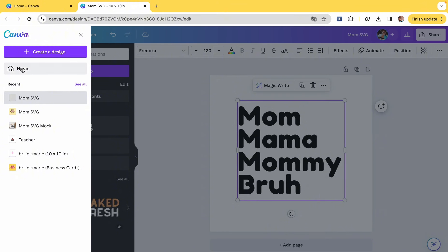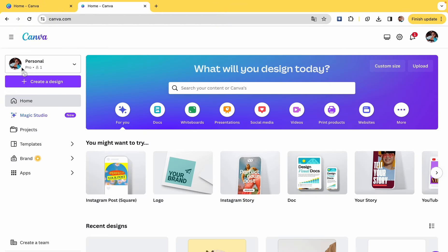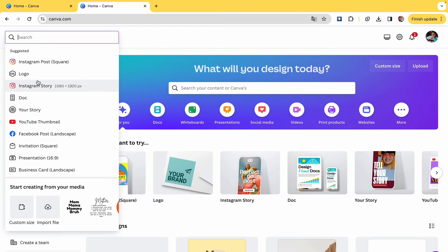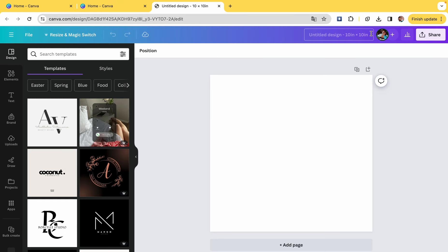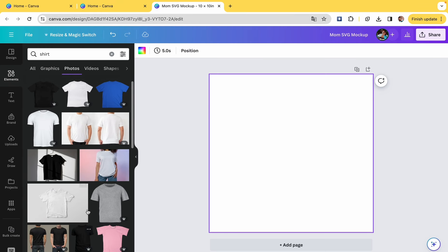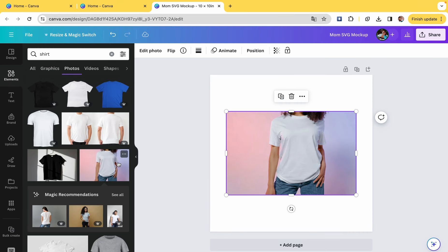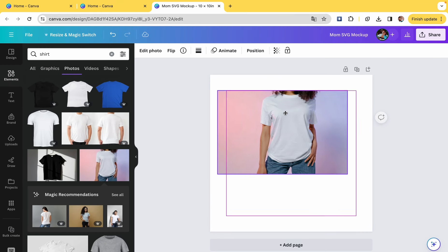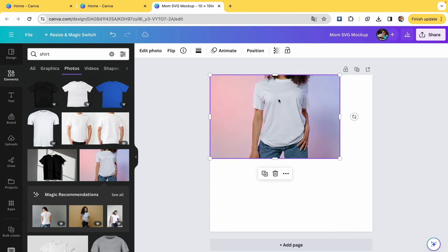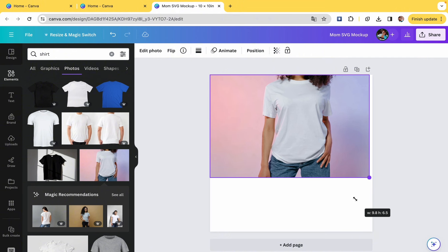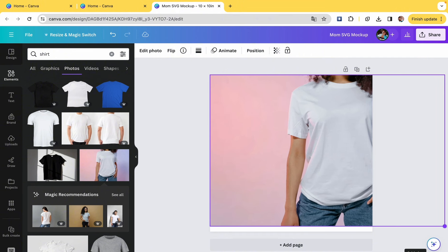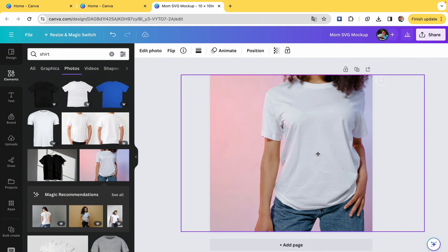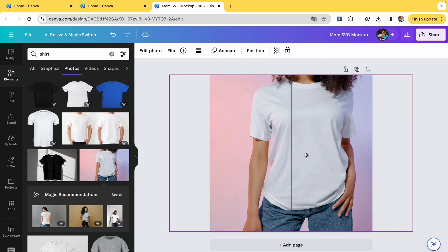Now we're going to go back to the home screen on Canva and we're going to create another design with a 10 by 10 custom size again. And now we're going to make the mock-ups. So you can go into elements and type in shirt, and they'll give you a ton of pictures of people wearing shirts.